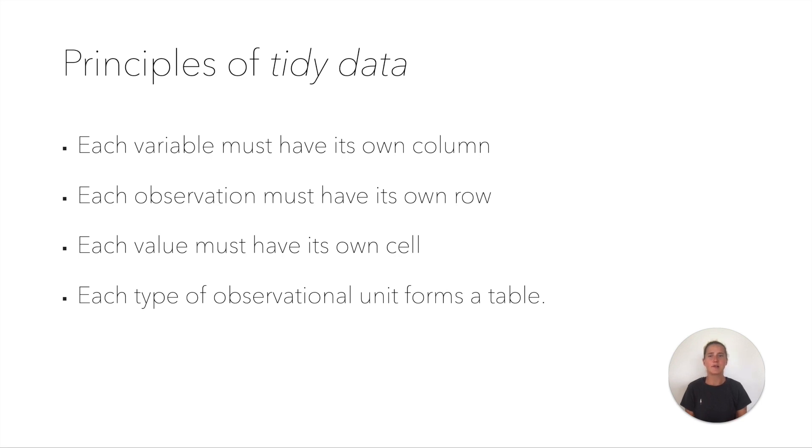Today we will look at the most common mistakes when it comes to data preparation, for example when entering raw data into Excel before importing it into R.